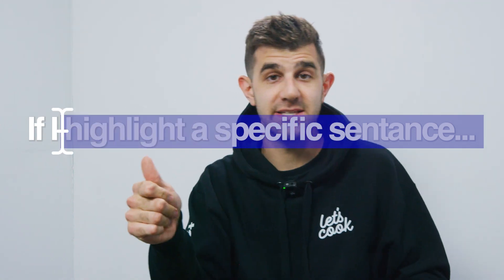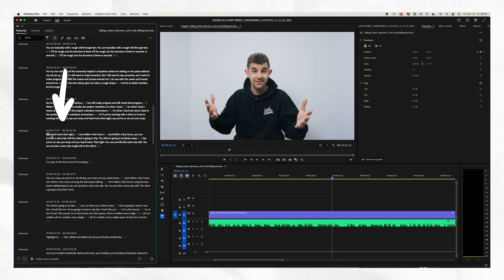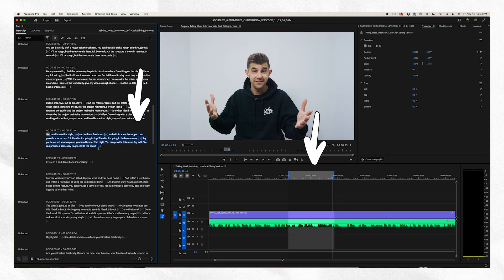If I highlight a specific sentence with text, you're going to notice on the timeline that there are in and out points highlighting the sentence. You could export that right here. You can basically craft a rough edit through text — it'll be rough, but the structure is there in seconds.